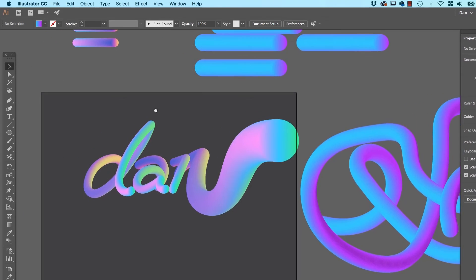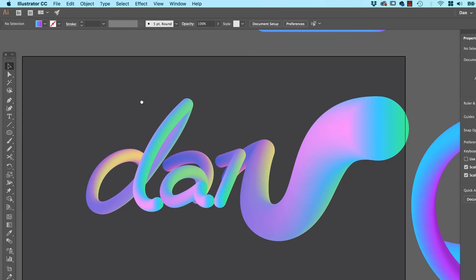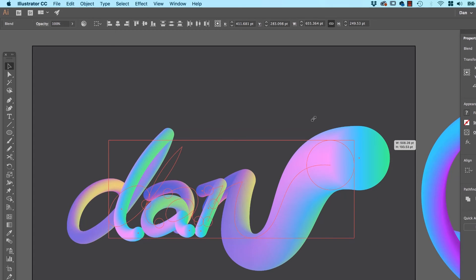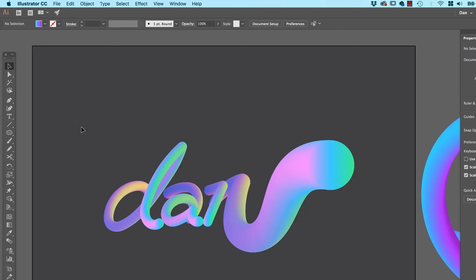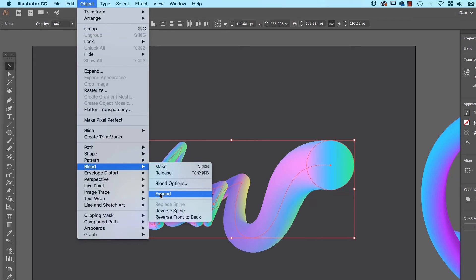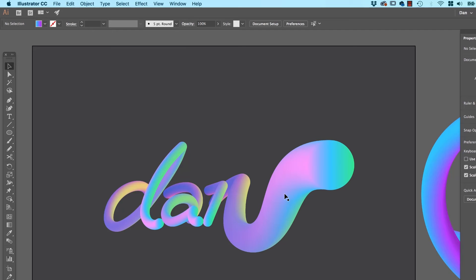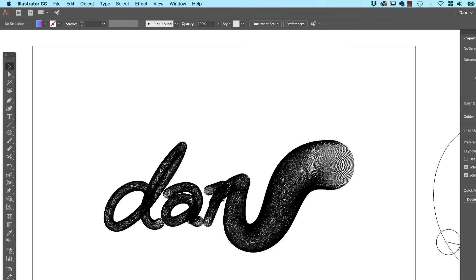It doesn't have to be circles — you can use squares, triangles, stars. They don't have to be the same at both ends; one could be a circle, one could be a star. You get some really cool effects. Now, if your machine is stressing out and you're happy with the result, you can select it all and go to Object, Blend, Expand. What happens is it becomes lots of shapes — it's going to be less stressful on your computer than keeping the blend active. The only trouble is it's not editable like it was before; it's just zillions of little shapes.